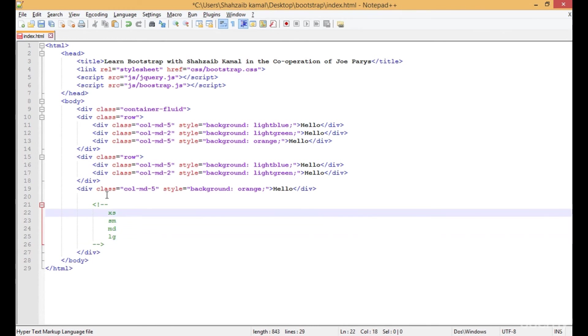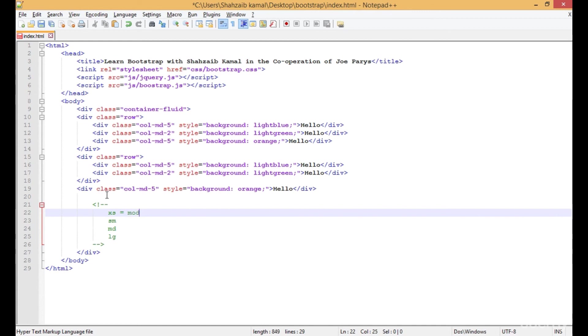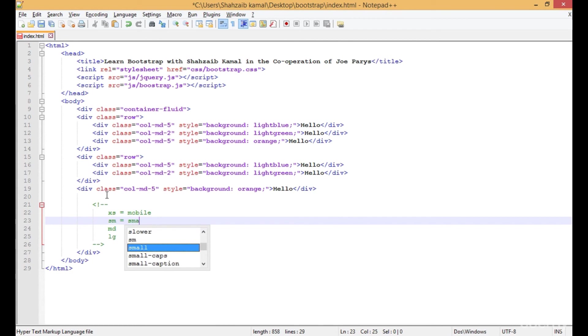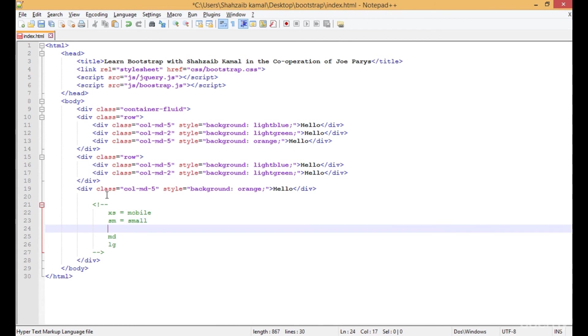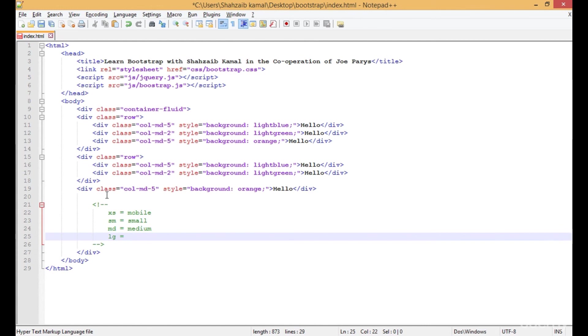XS is for extra small devices like mobile phones. SM is for small devices like tabs and iPads, or whatever. Medium size is for monitors - general monitors and LCDs for laptops and PCs. And large is for devices like the iMac and that type of devices.